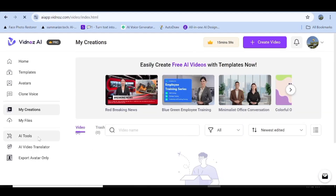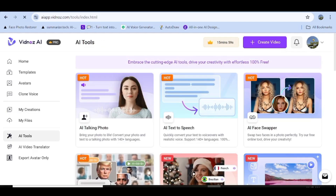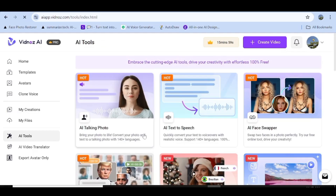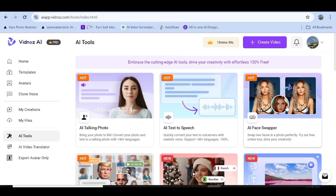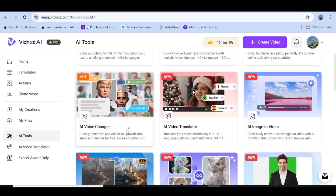On the left-hand side panel you can click on AI Tools and you'll be able to see all the available AI tools they have for you. First, they have the AI Talking Photo that you can use to create your own talking photos. Secondly, they have AI Text to Speech that you can use to convert your text to speech. Third, they have the AI Face Swapper.